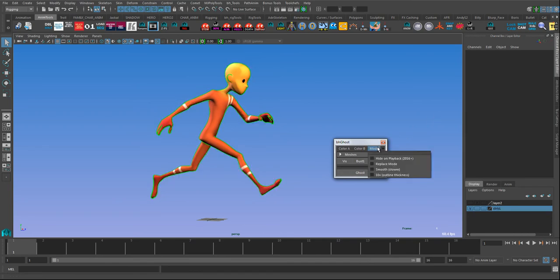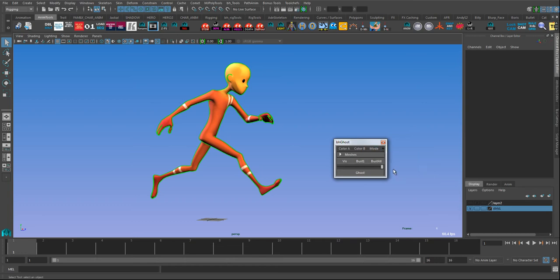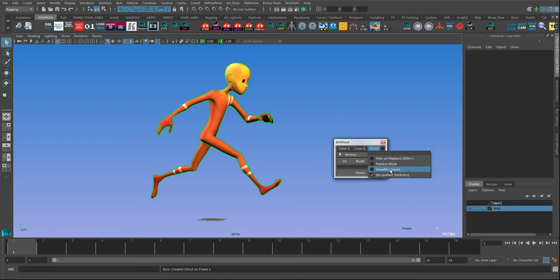The other thing in there is the smooth option. If your character has been using viewport smoothing or using a subdiv proxy, you can enable that option and it will actually smooth the ghost as it creates them. It will make them considerably slower though, because obviously you're creating a more dense mesh that way, so I generally leave that off unless I need the extra fidelity.